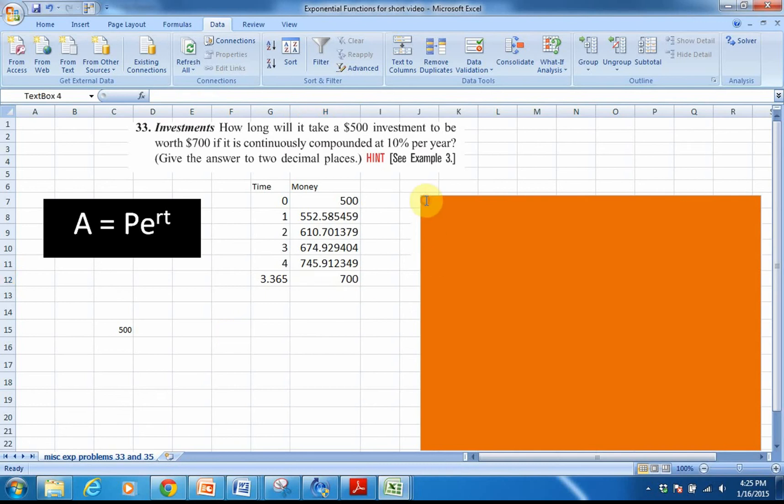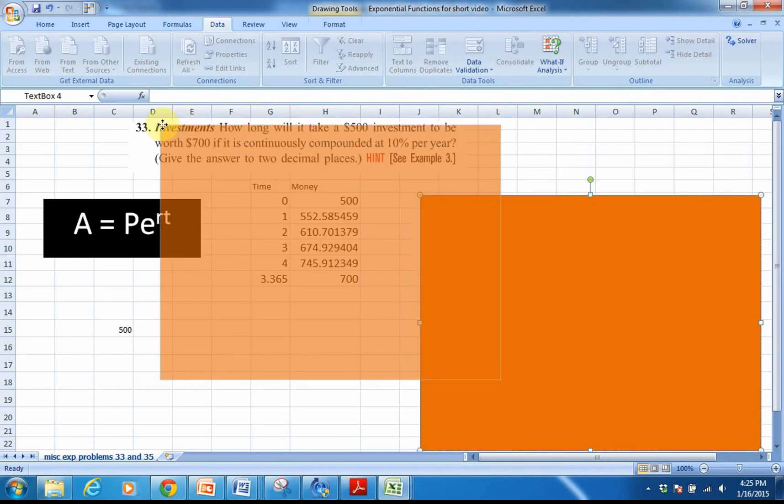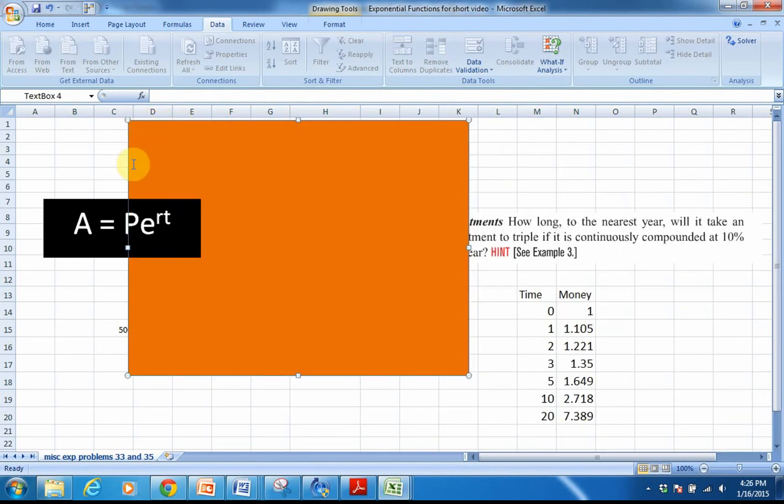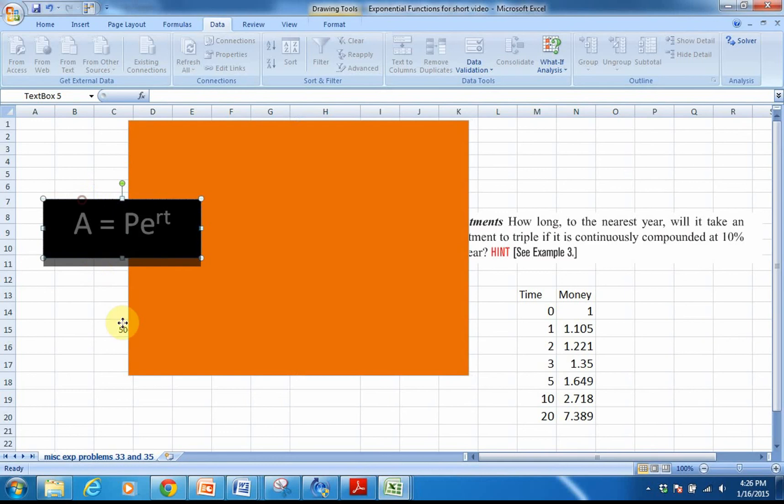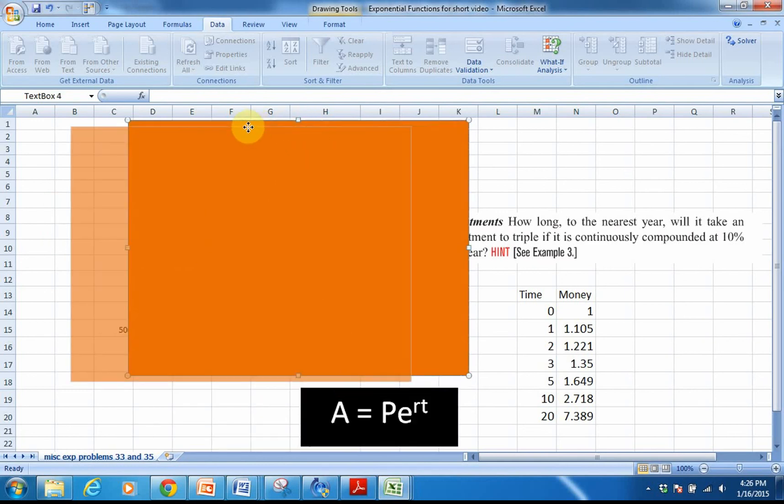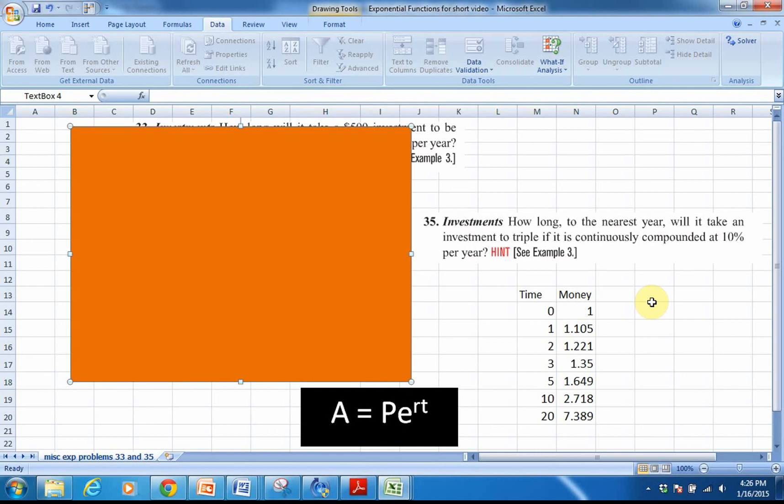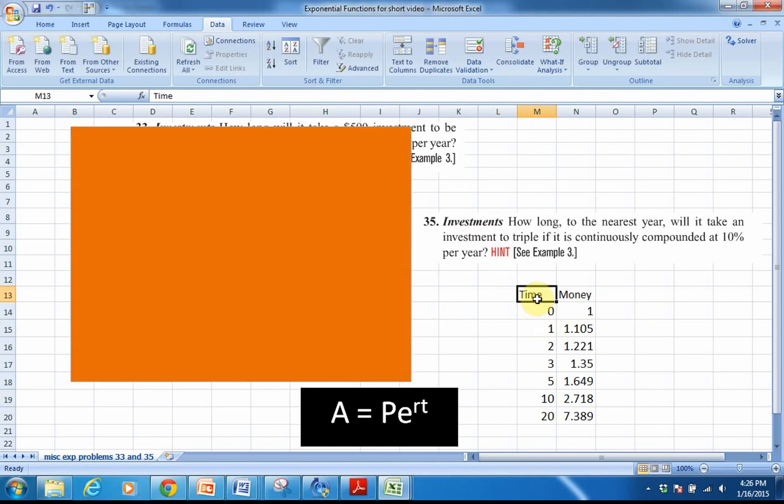Let me get rid of this orange text box here, move it aside, and let's focus on the other problem now. We're going to keep this formula. But what we want to think about now is I have another question about investments, but this one's a little bit different. It says, how long to the nearest year will it take an investment to triple if it is continuously compounded at 10% per year? These are always interesting questions because sometimes people get a little bit unnerved if I don't give you that principal amount that I'm beginning with. Well, interestingly enough, it doesn't matter, and I'll show you that in just a second. But what we're looking at is, again, here's my time, and I've put in some values that represent time in years.